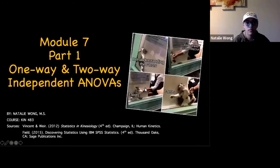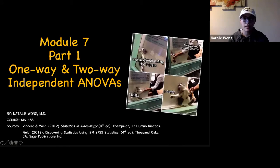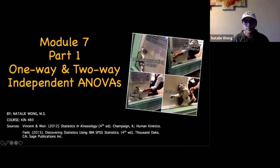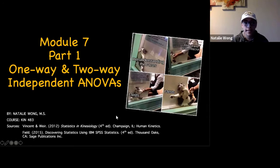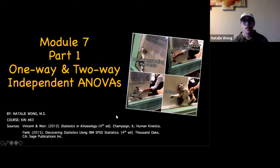Hopefully our PowerPoint doesn't give us any issues today. Welcome, hopefully everyone's doing okay. Today — well this week — we're talking about one and two-way independent ANOVAs.